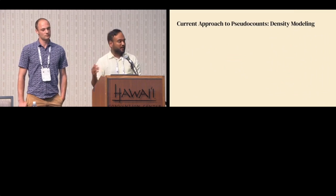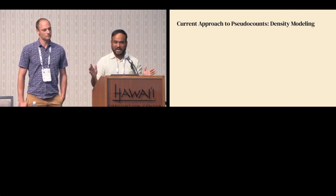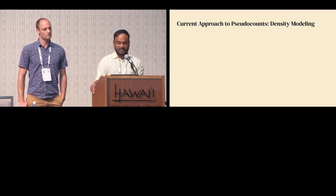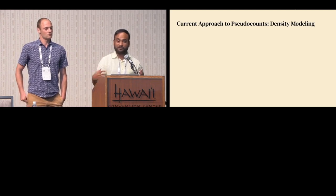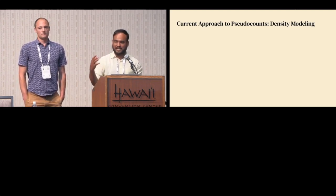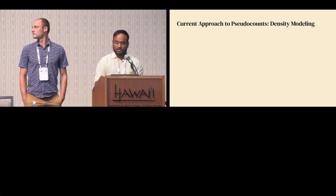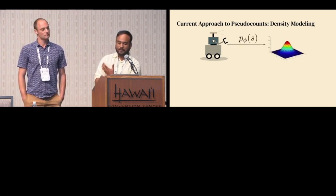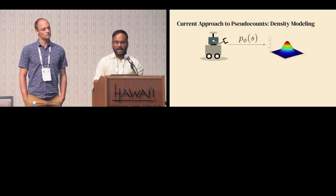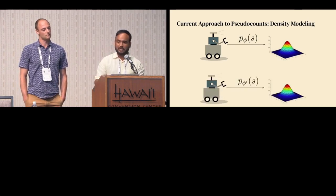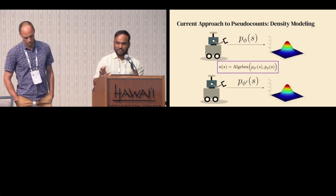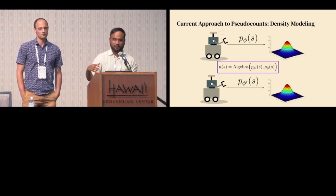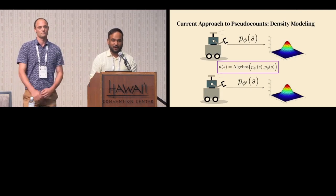So we generalize the idea of counts to that of pseudo counts, which kind of behave like counts but work in continuous cases because they include some notion of generalization, wherein nearby or similar states have similar counts. The dominant approach to computing pseudo counts is through density modeling, where given a state, you try to learn a probability density function and look at how it changes when you visit that state.